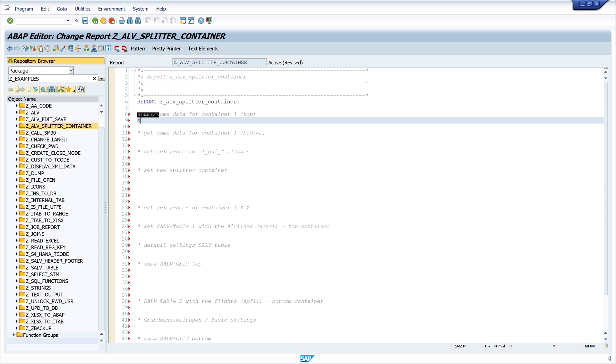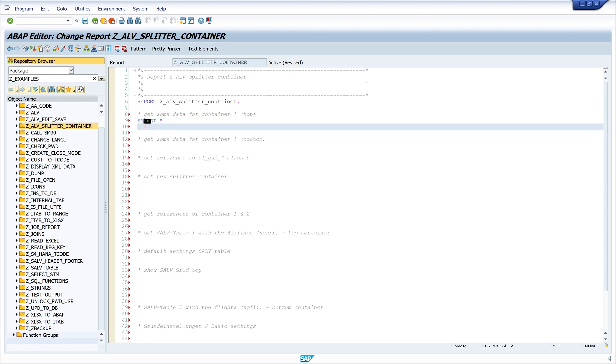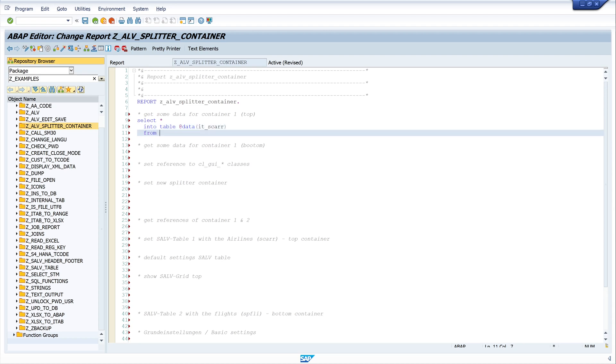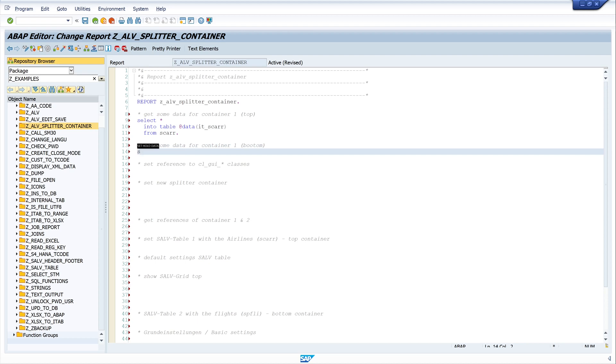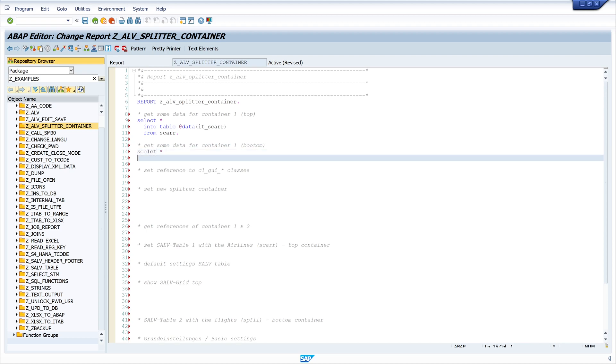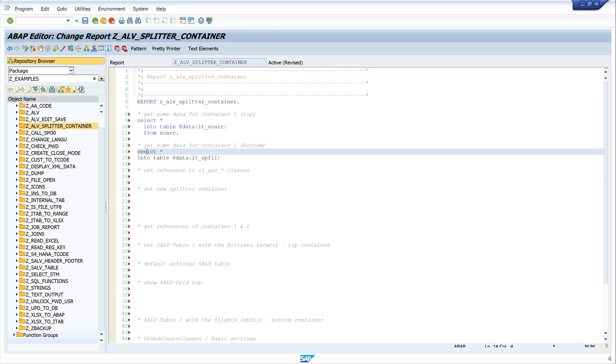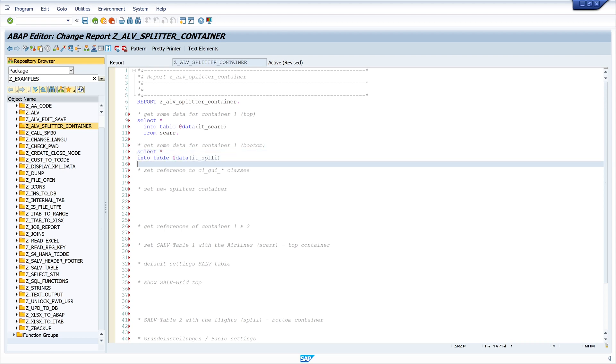Let's select some data from the database. I write SELECT asterisk INTO TABLE at_data IT_AS_CARRIER FROM AS_CARRIER. Second, SELECT asterisk INTO TABLE at_data IT_AS_SPFLY.